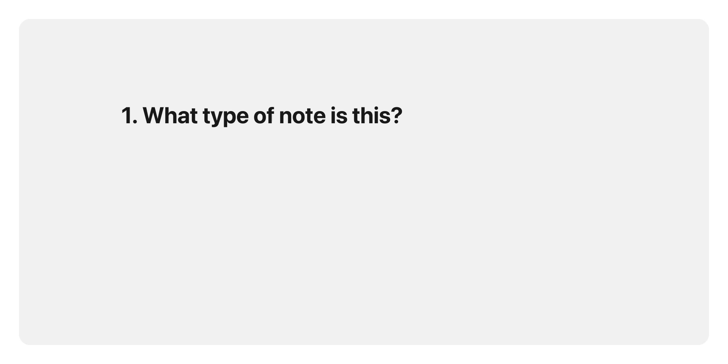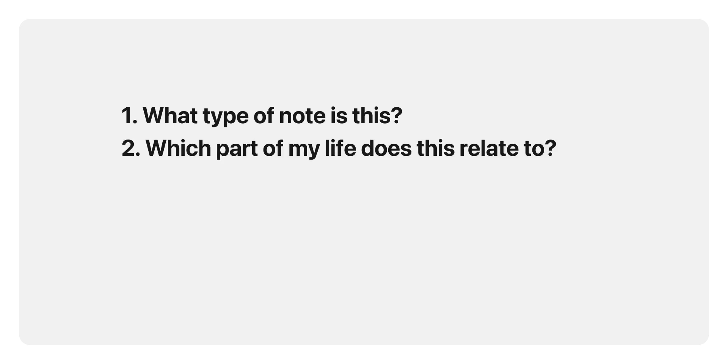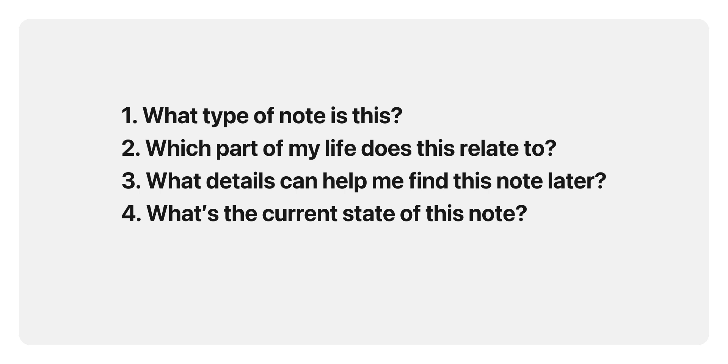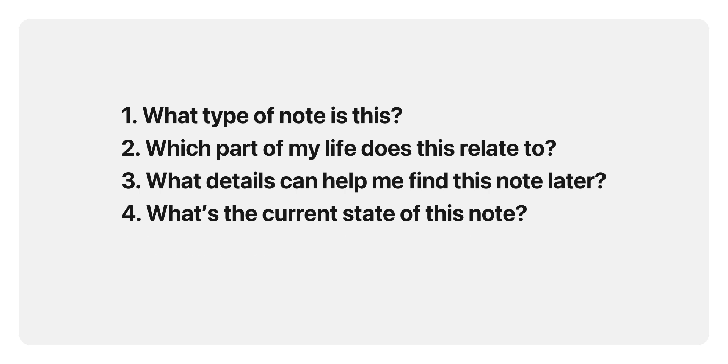When I create a new note, I like to ask myself a few simple questions to guide the tagging process. Say you just started reading a new book and want to create a note about it. First: what type of note is this? It's a book note, so add an object tag like #book-note. Which part of my life does this relate to? This book is for self-improvement, so include an area tag like #personal. What details can help me find this note later? Maybe it's about productivity, so add a detail tag like #productivity. What's the current state of this note? You're still working on it, so add a status tag like #in-progress. Is this a core part of my system? Since it isn't a system note, it doesn't need the #ForeverNotes tag — but if it were, you'd tag it accordingly.